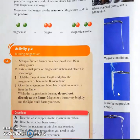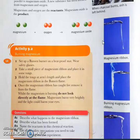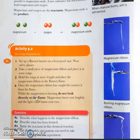To burn magnesium, we set up a Bunsen burner on a heat-proof mat and wear safety glasses. The most important thing while doing the experiment is to follow safety rules. Take a small piece of magnesium ribbon, hold it with tongs at arm's length, and place it in the Bunsen flame. Once the magnesium ribbon has caught fire, remove it from the flame. Do not look directly at the flame.